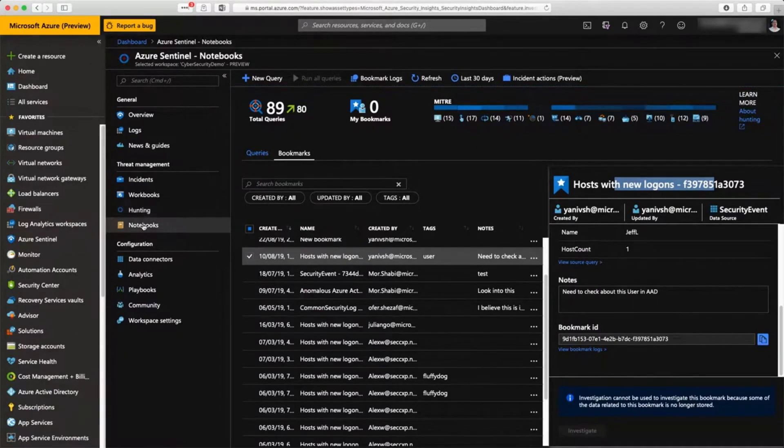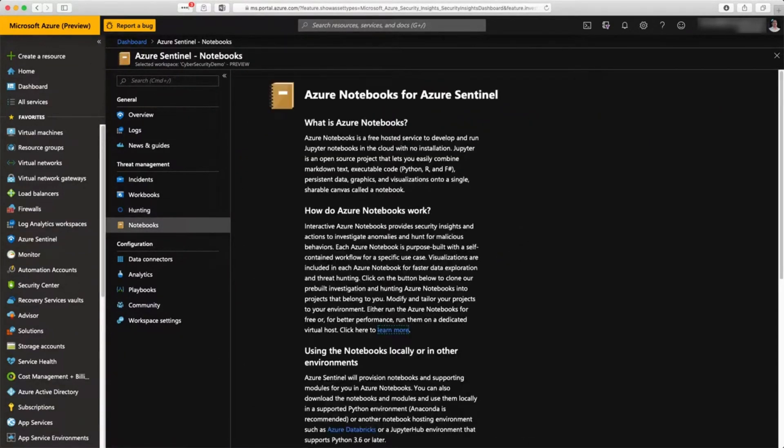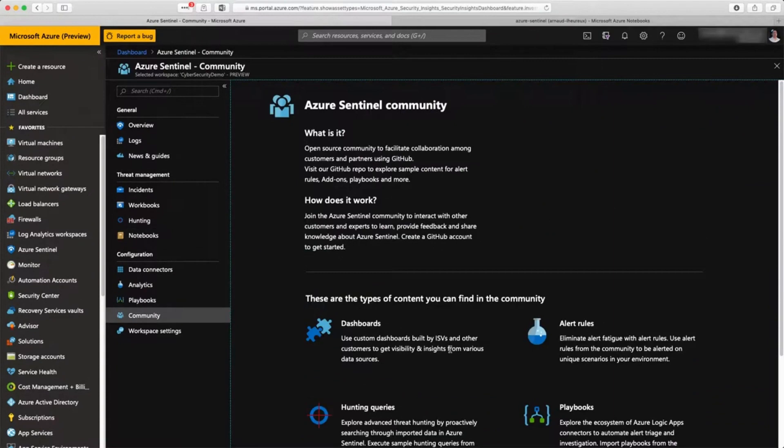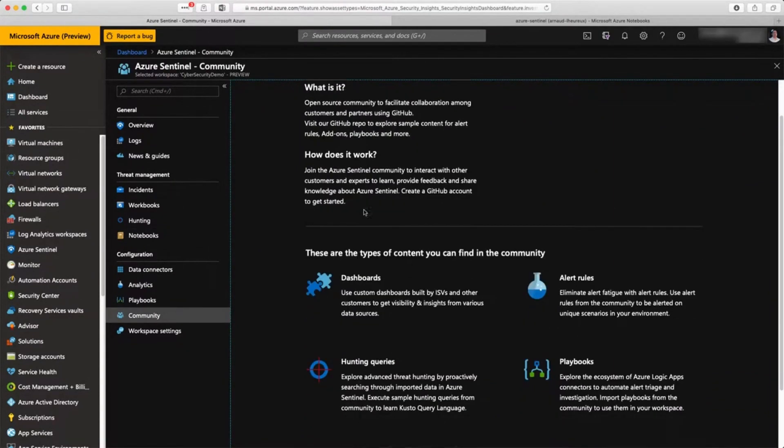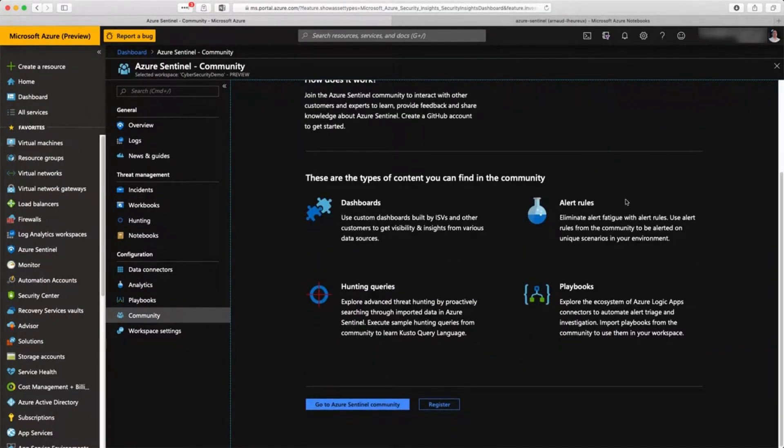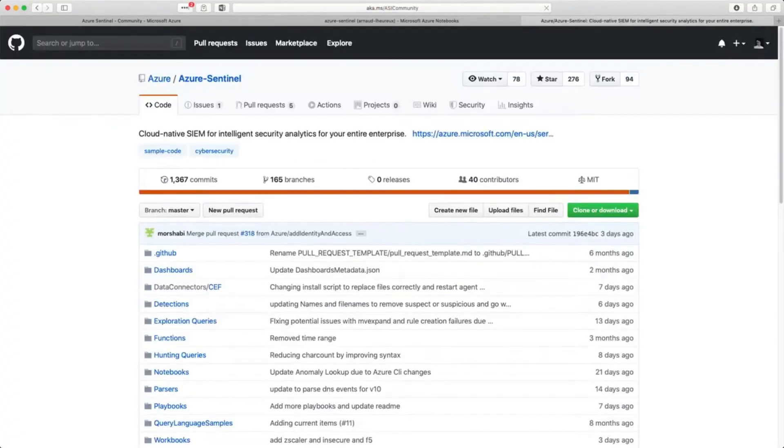With all the automation that we have, if you have data scientists, they can also use their Jupyter notebooks and research on the security data and get new insights out of it.